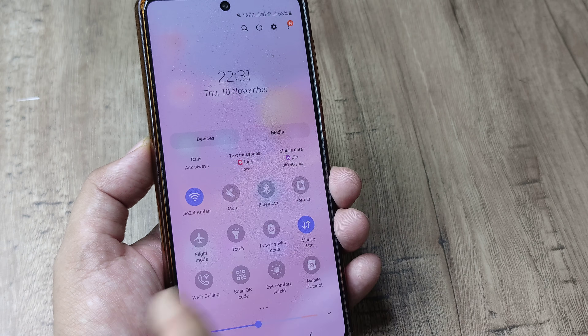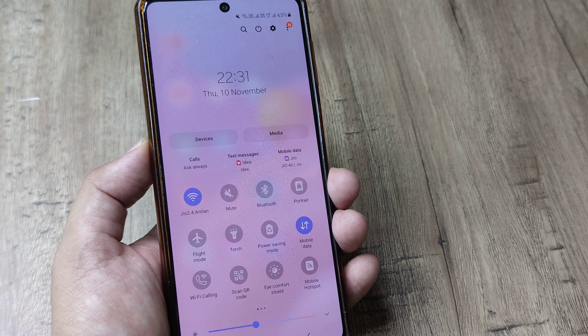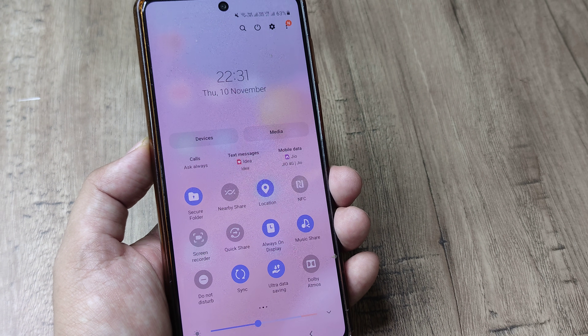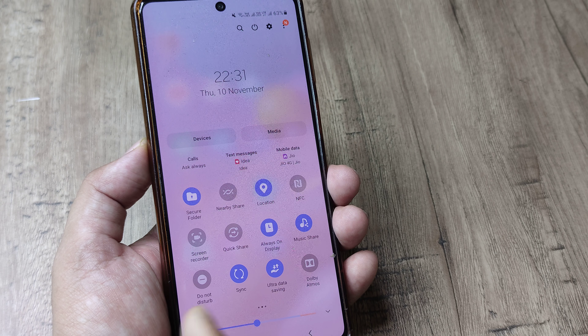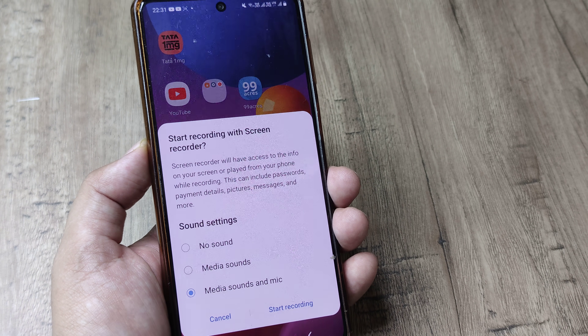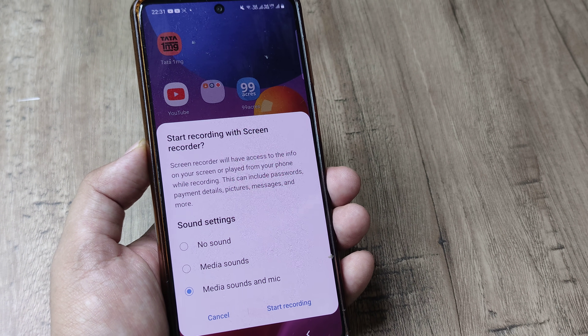Swipe from the top, swipe again so that you reach the mobile settings. Now swipe towards the right and you can see there are different options in the settings, one of which is screen recorder. Tap on this.